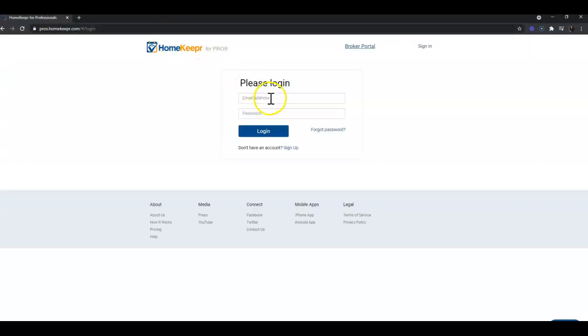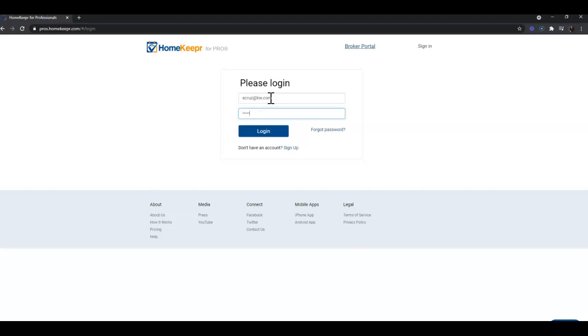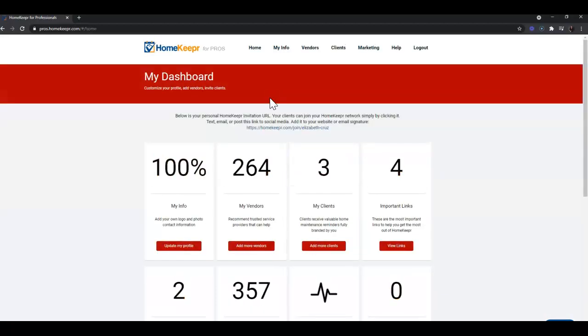First we're going to enter our email address that we used to sign in and sign up for Homekeeper. Next we're going to enter our password and click login.